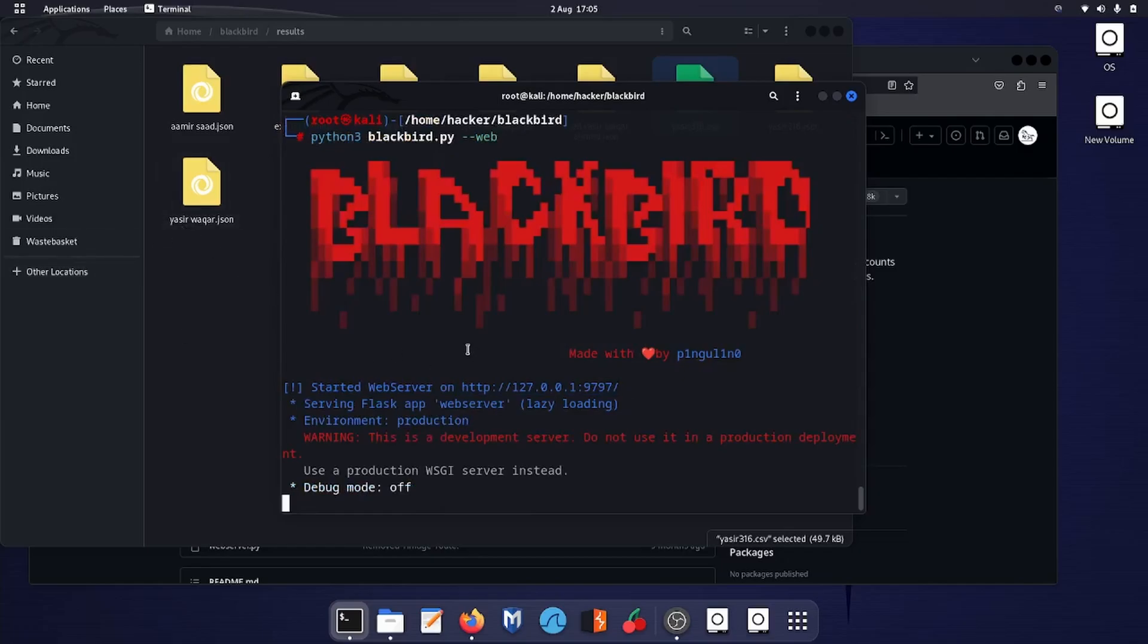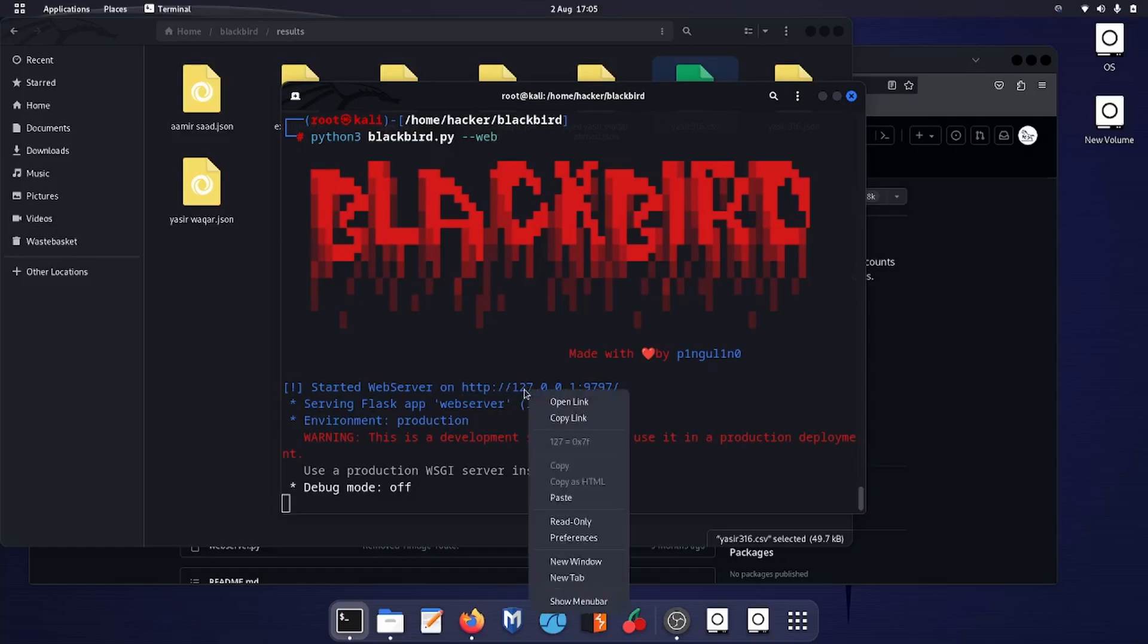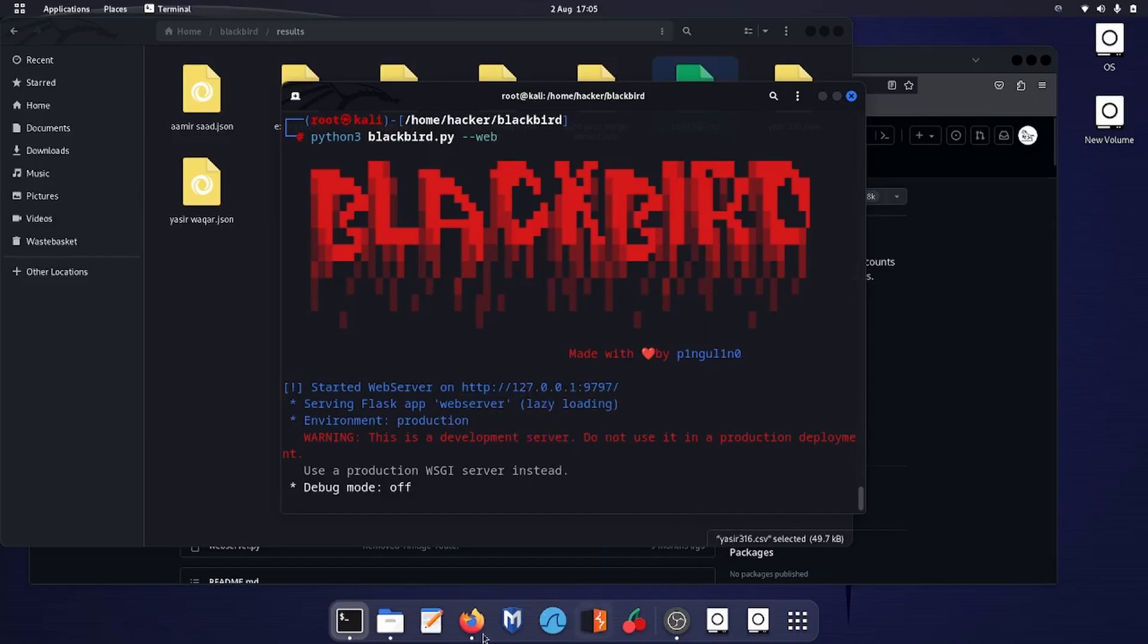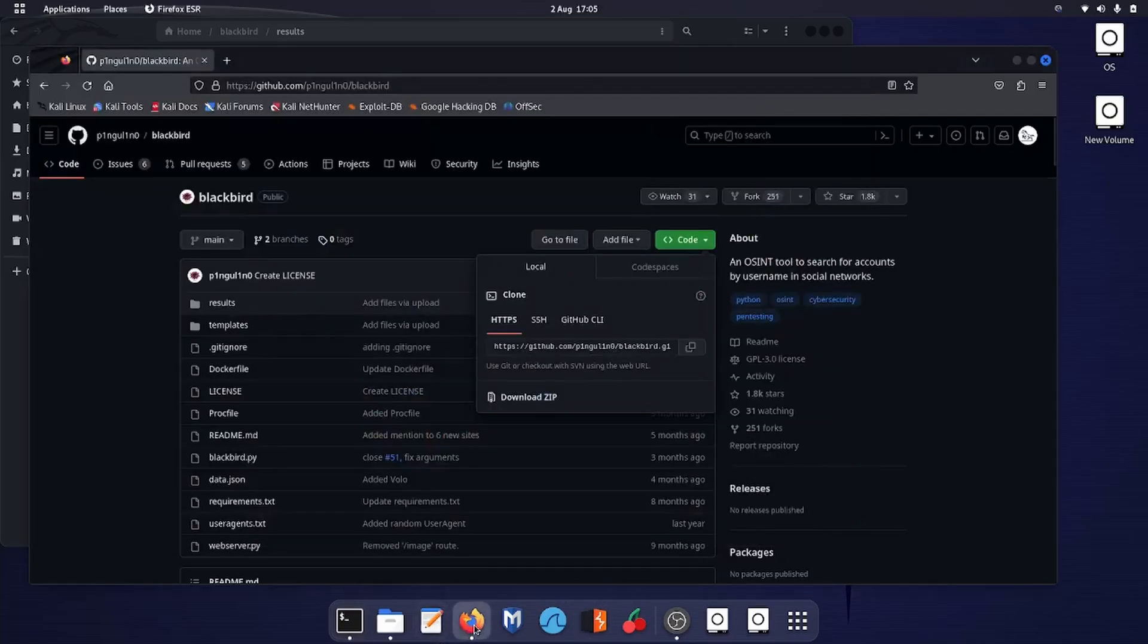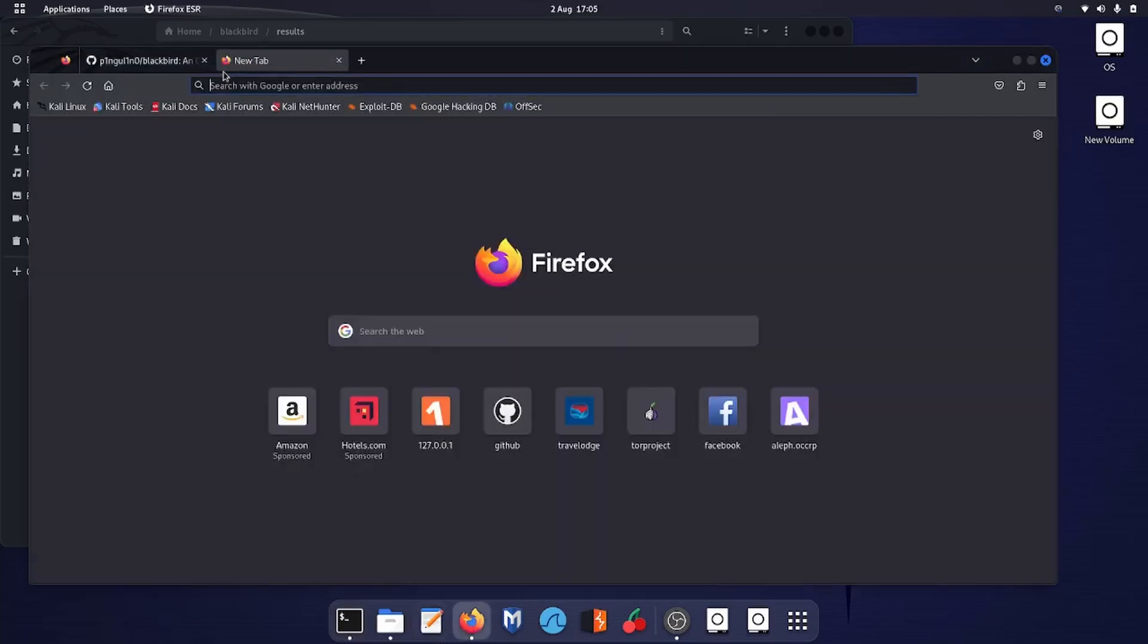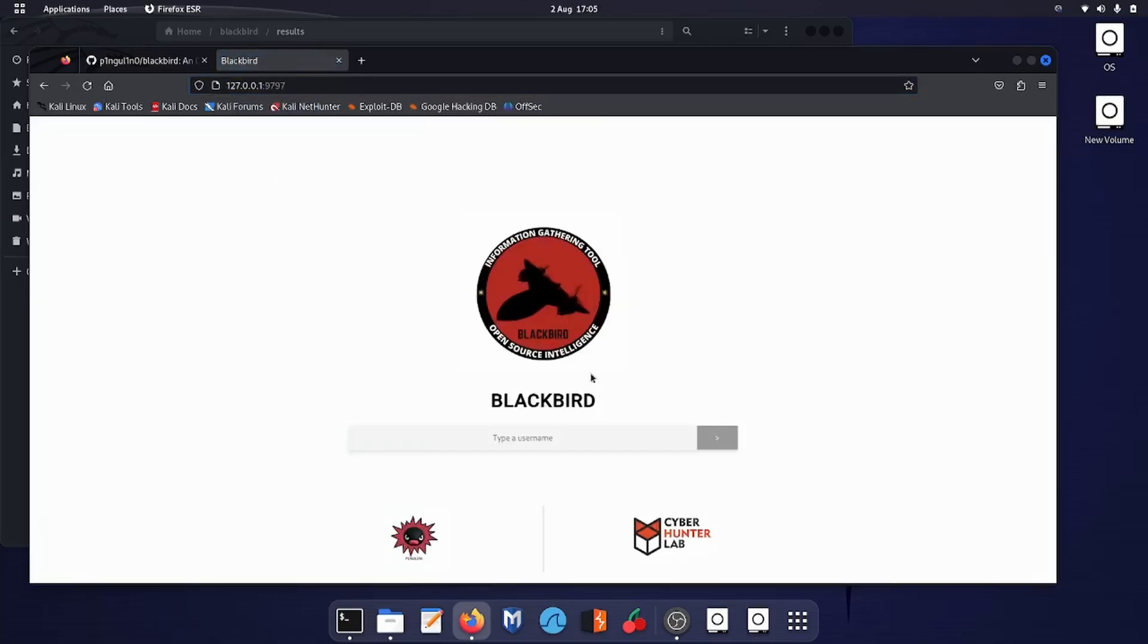Blackbird is started. Over here you can see it started a web server on this IP address followed with port number. All you can do is right-click or open directly. I will copy this link, go back to my Firefox, new tab, paste and go. And over here you can see the web interface.